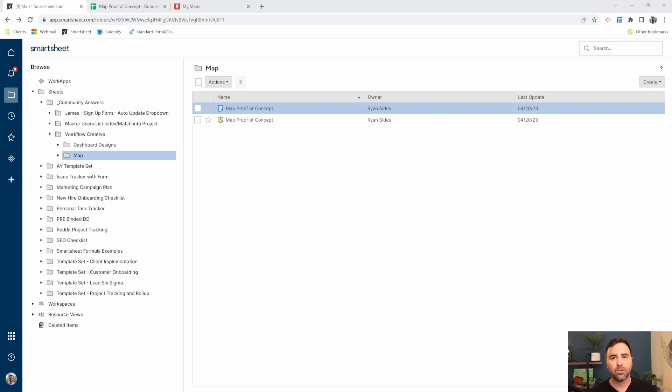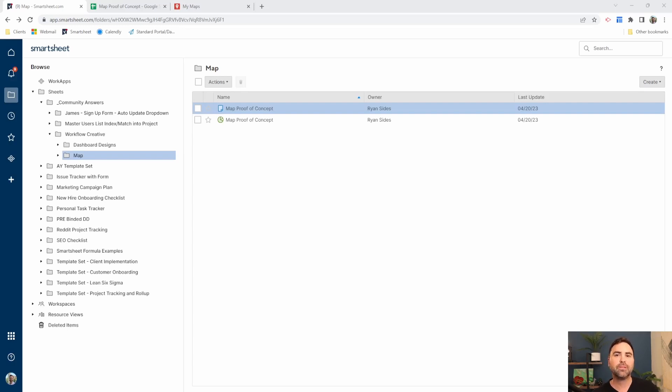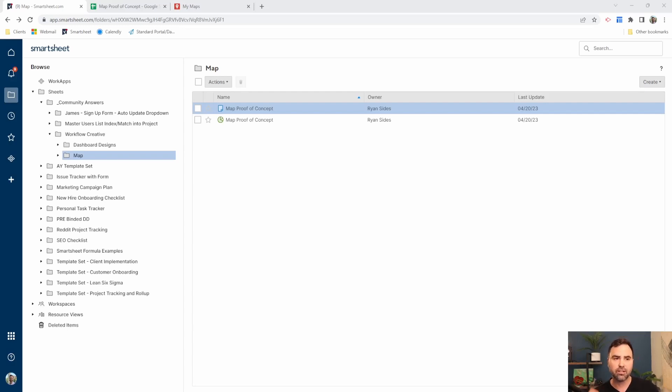So when I do come up with that solution that automatically updates these map items for us, I'm going to drop that link down in the description below. So that way you have access to it. All right, so let's look at the current solution.